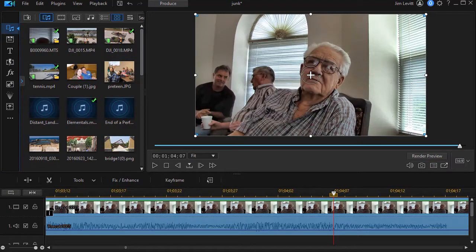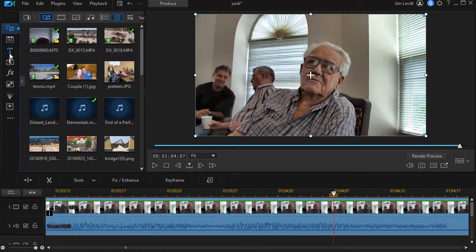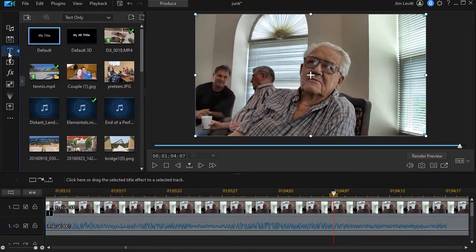In this tutorial in CyberLink PowerDirector, we're going to look at how to customize our workspace by adjusting the size, the location, and the visibility of the various panels that make up the PowerDirector interface. Let's start by looking at the library area on the left. We can adjust what we see in the library area by clicking on the icons on the left side or pressing the appropriate function key.